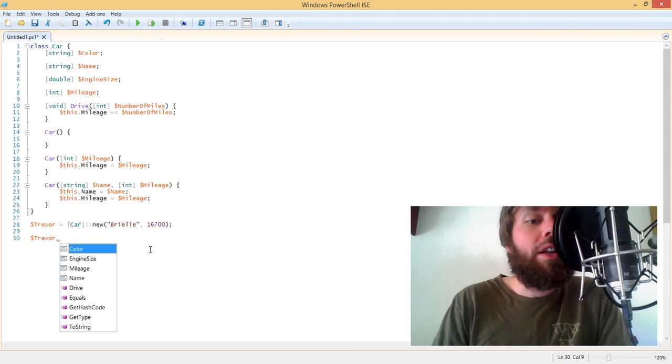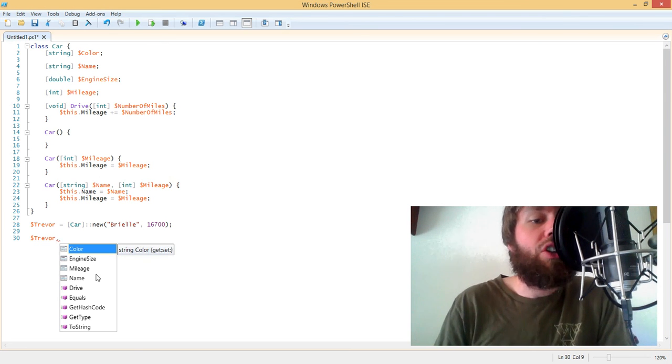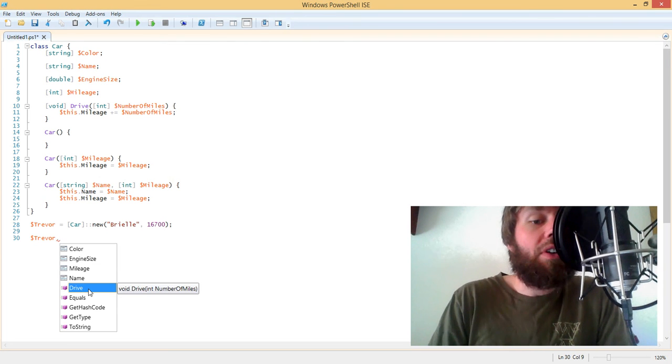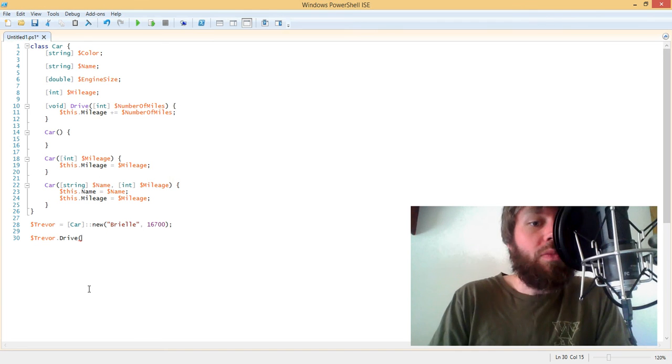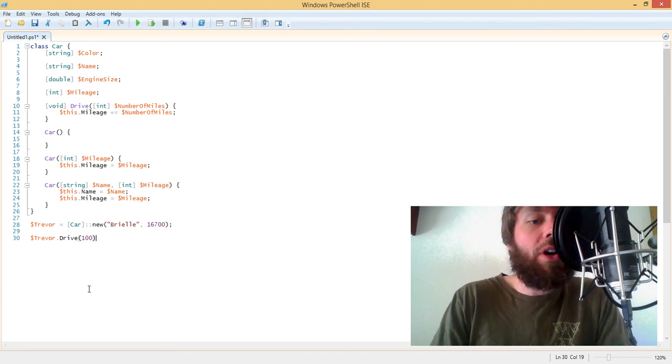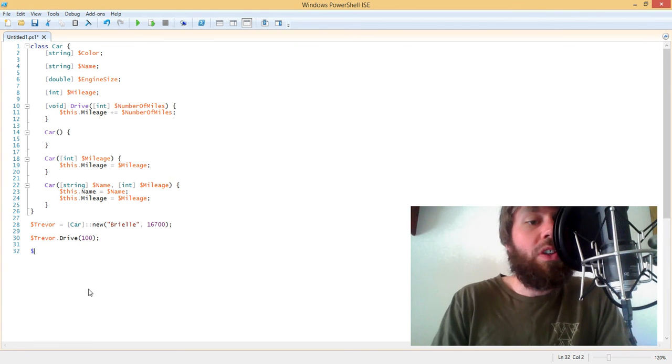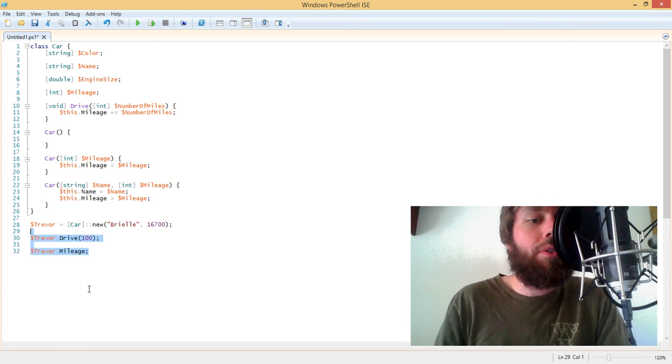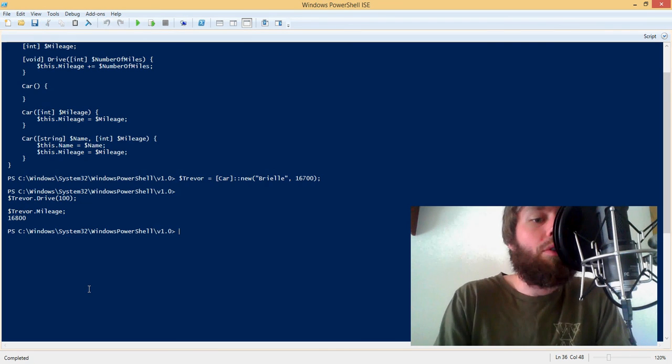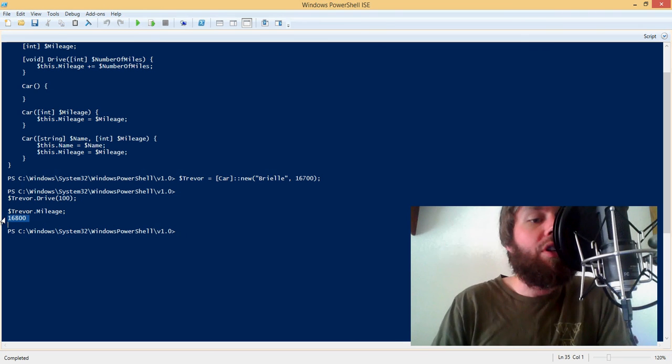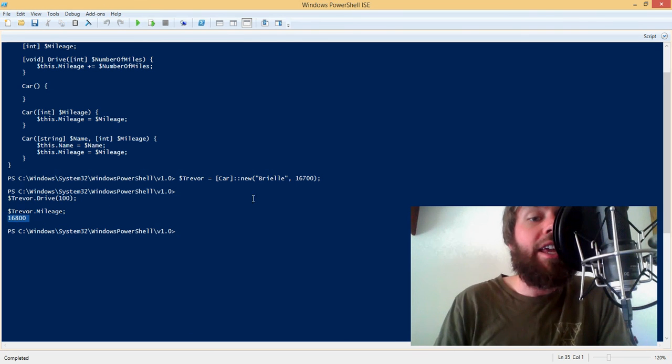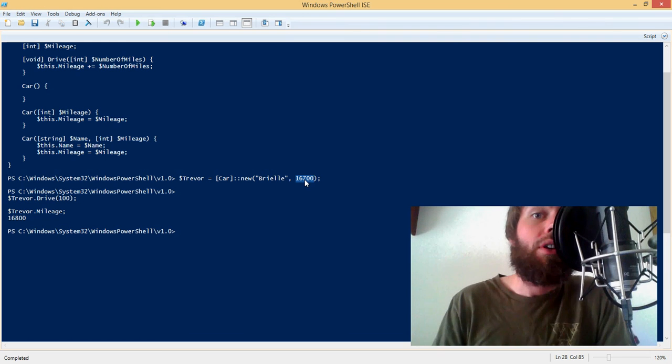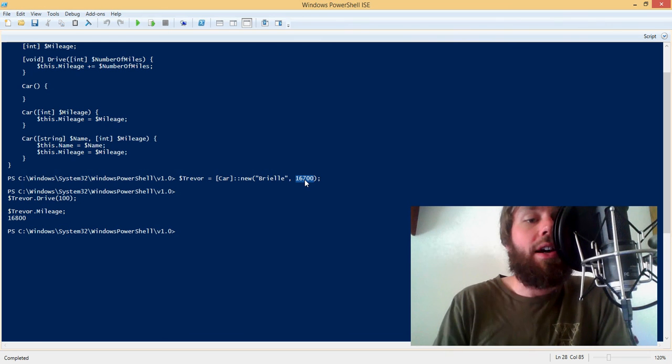So for example, I can call the drive method. And if we drive 100 miles and then look at the, let's just enumerate the mileage out to the console. So if we run these two lines of code here, we drive 100 miles. And then the mileage is now 16,800 instead of the initial 16,700 when we created the car.